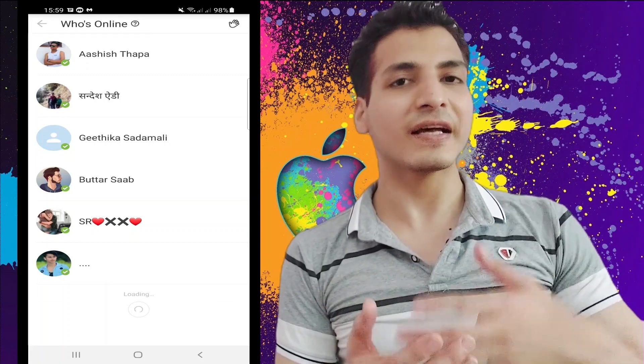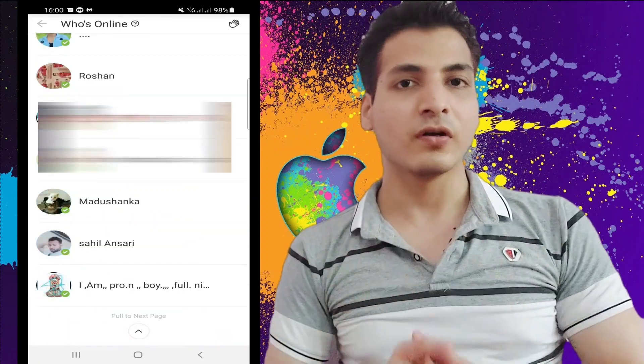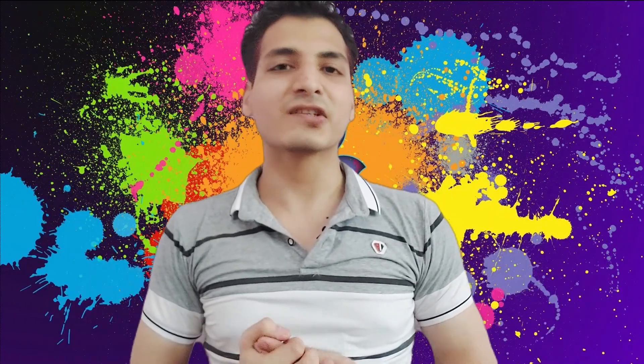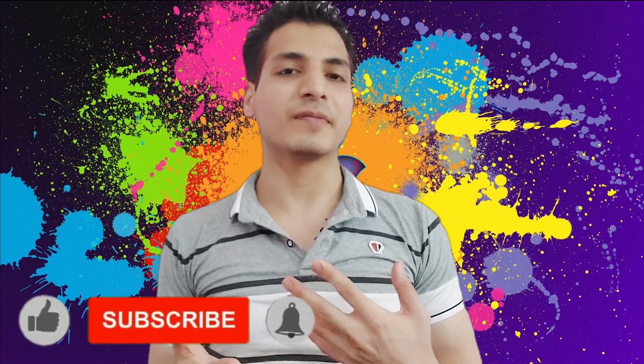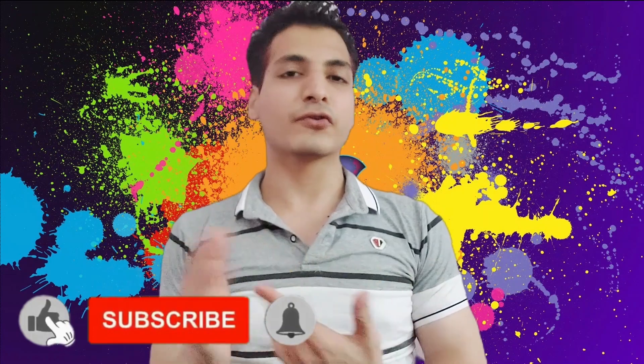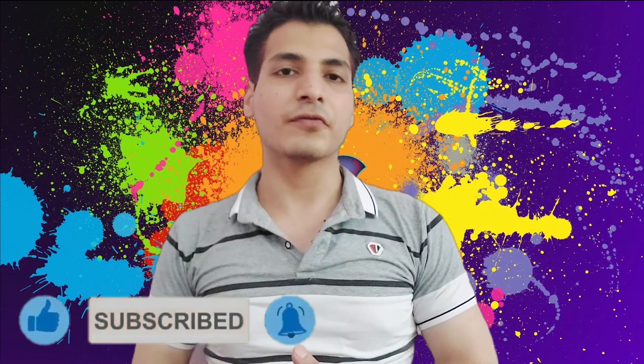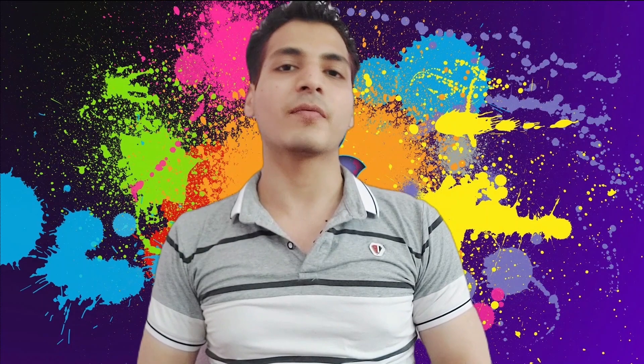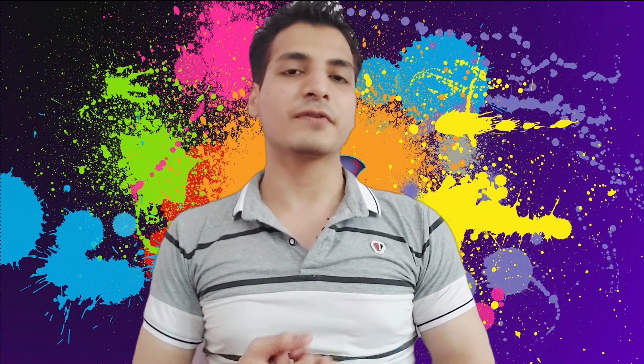Okay, thanks for watching guys. That's the way how you get the who's online feature back on IMO. It's very easy, I've shown you. If you like this video, then just give a thumbs up and share it to your friends, relatives, and everyone. I'll be coming up with new videos like this very soon. And if you found this video useful, don't forget to subscribe to my channel. Okay, until next time, peace, bye.